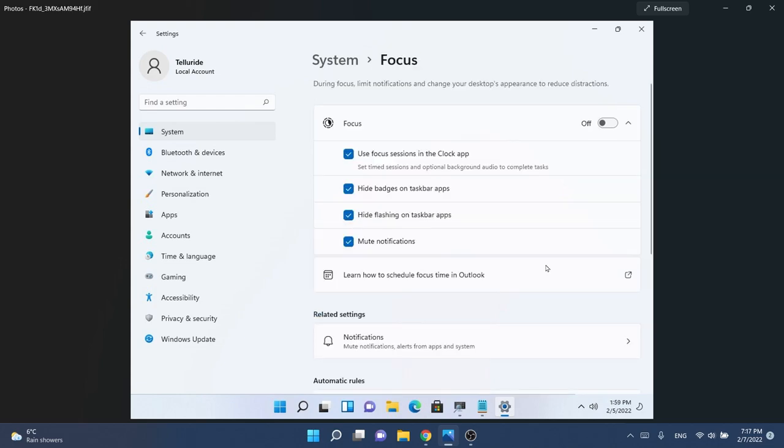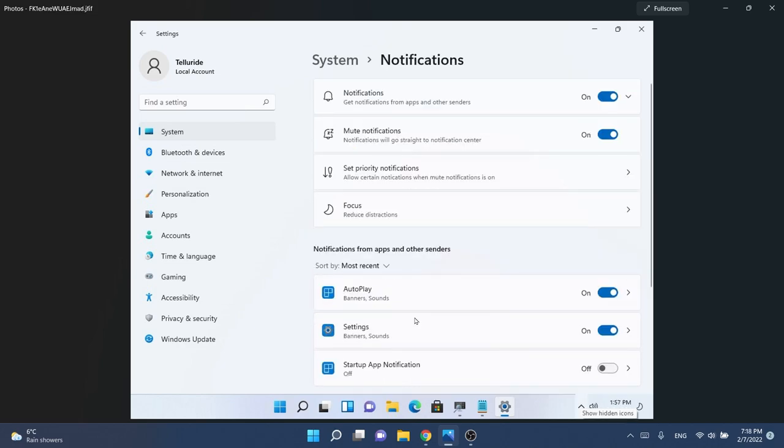Focus Assist is becoming Focus, so we'll have changes to this section as well, and now we will be able to use the focus time in Outlook. That is also a change that is coming up, and we will also have some changes regarding notifications as you can see some new options here.